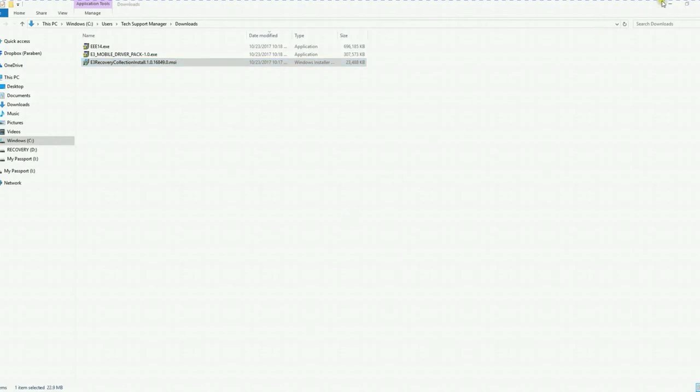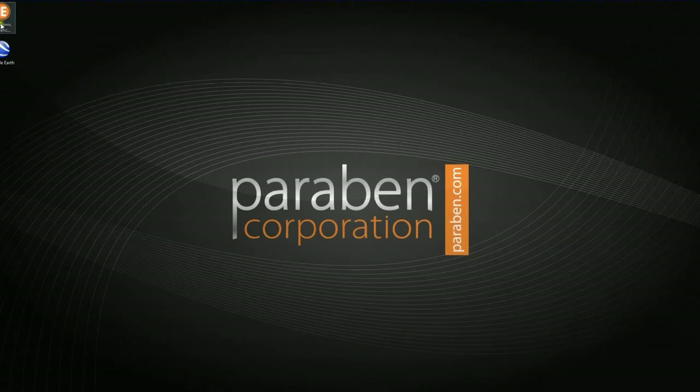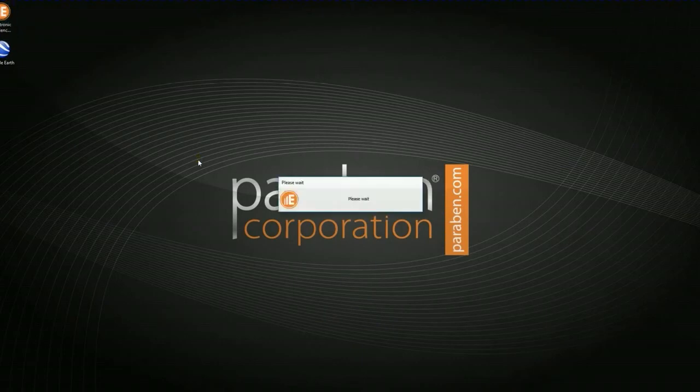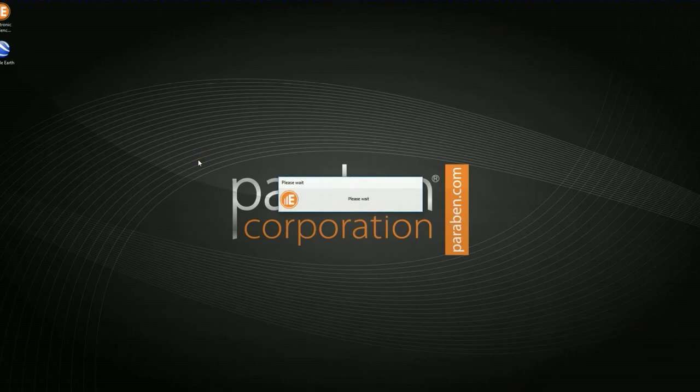Once you have successfully rebooted, the E3 icon will appear on your desktop. Go ahead and double click on that and it takes just a moment for the program to load.